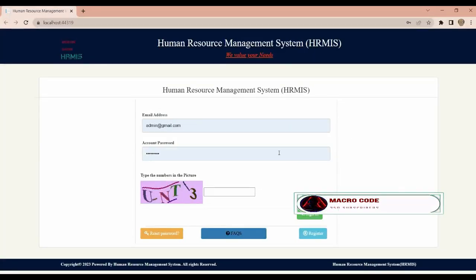Welcome to Macro Code. If you are new to this channel, consider subscribing. Today we are going to continue with our Human Resource Management System.